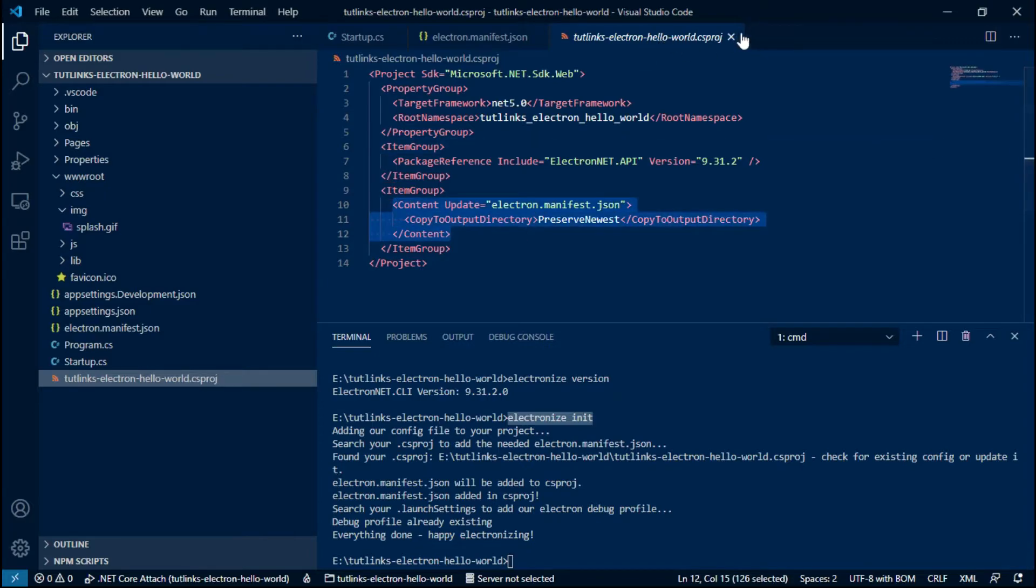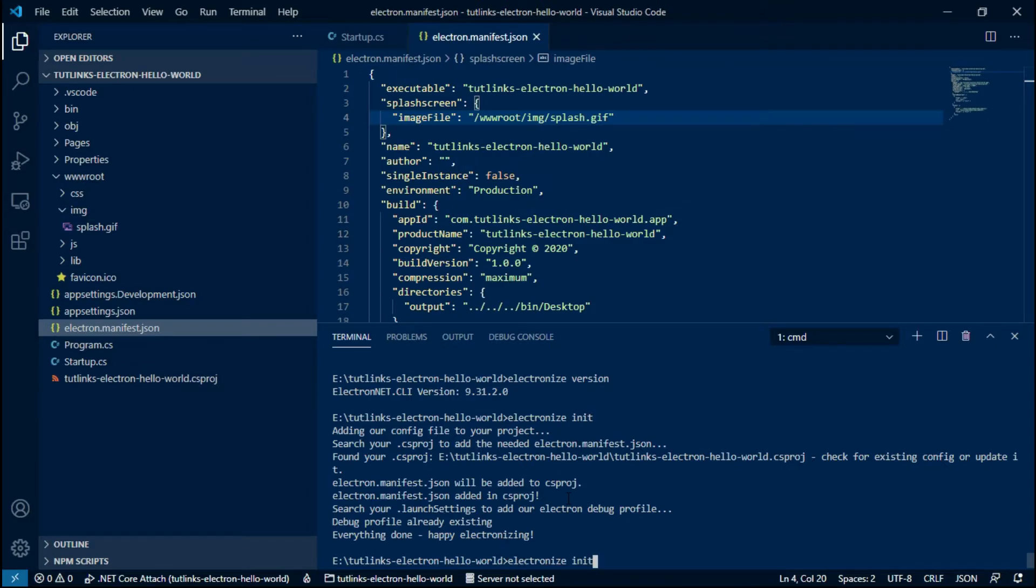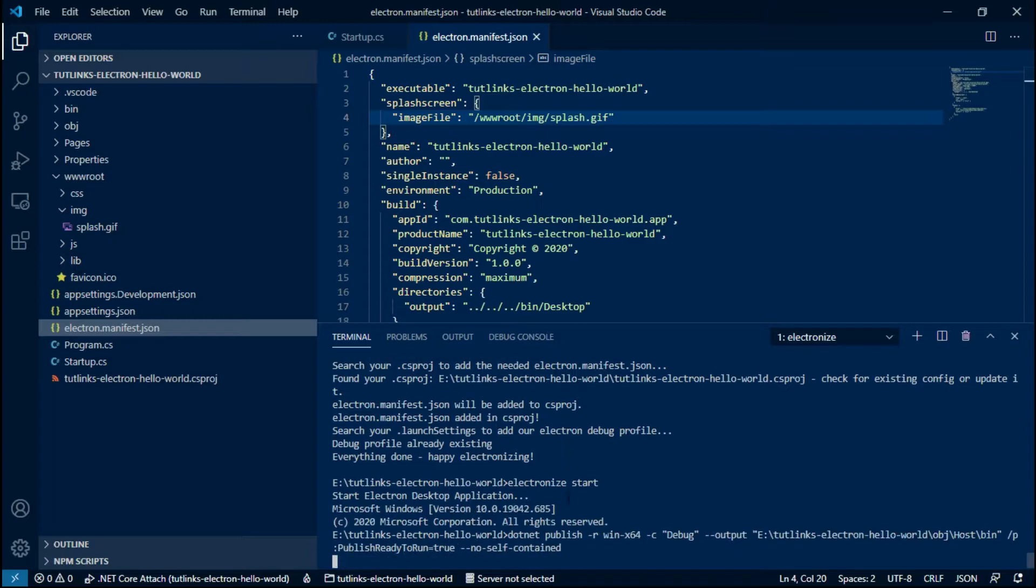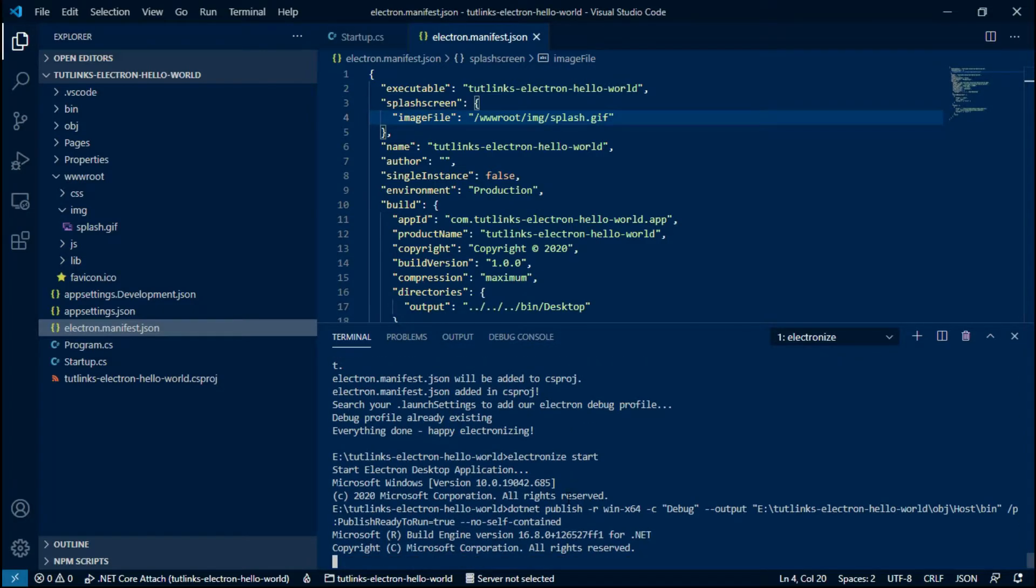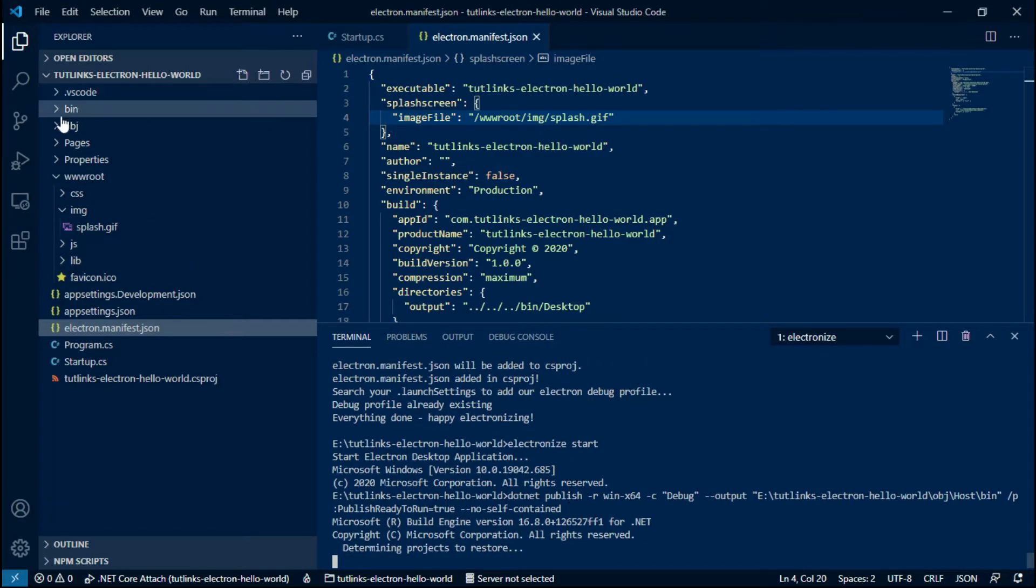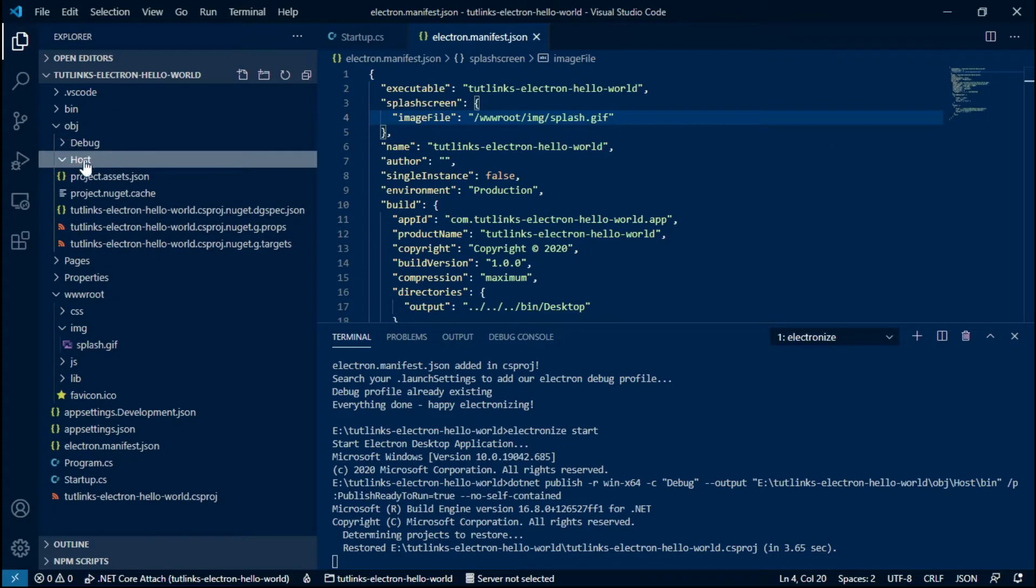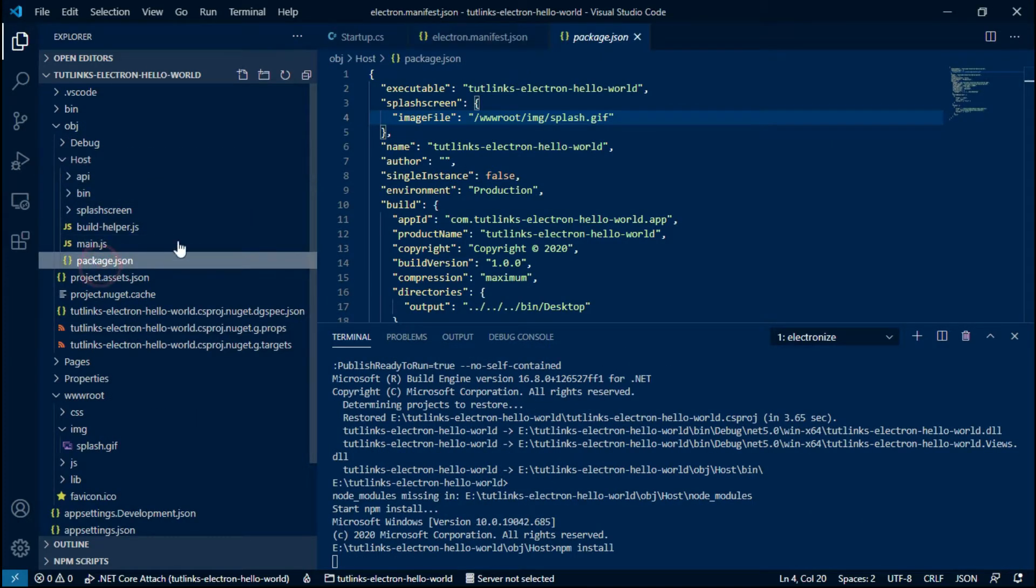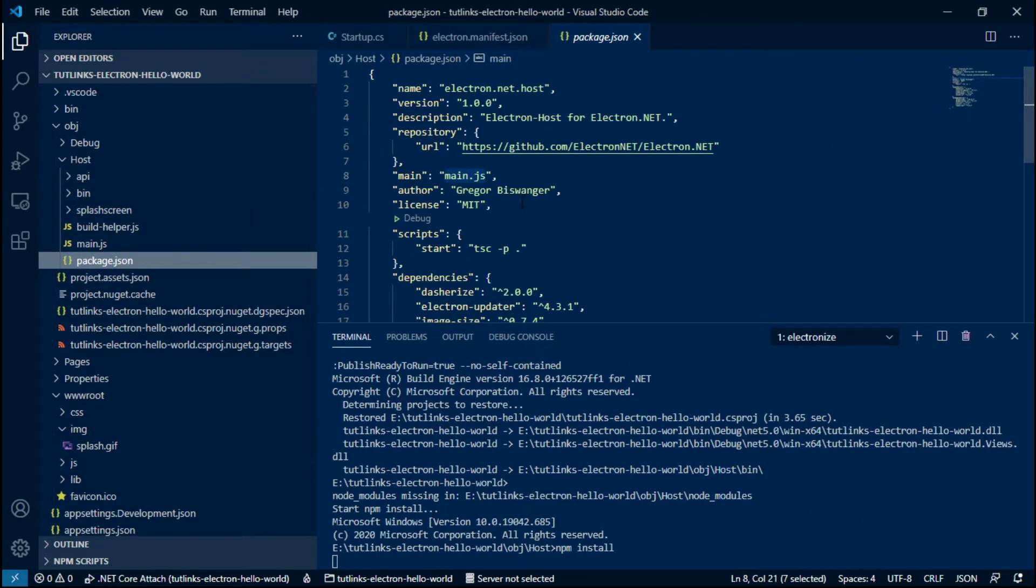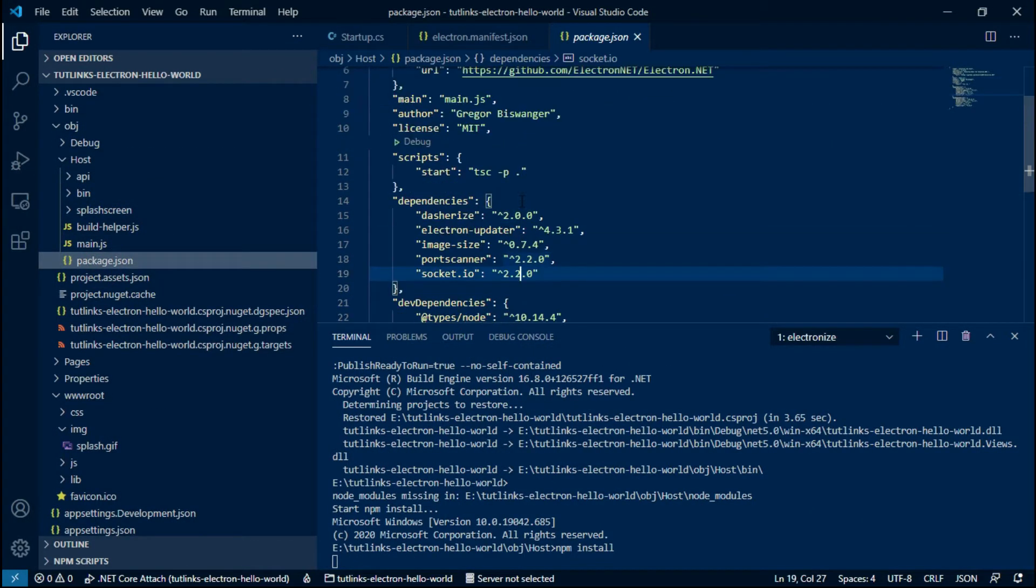As we have successfully initialized our Electron application, so run the command electronize start. When we run this command for the very first time, dotnet will publish the Electron host at the location obj/host.